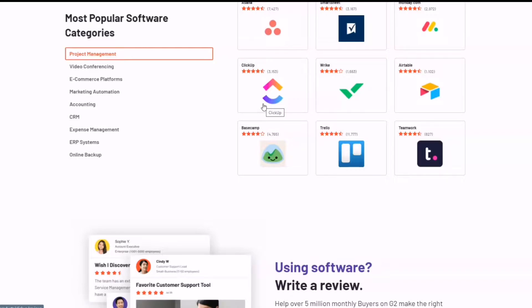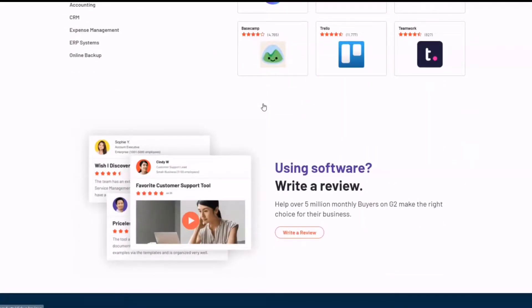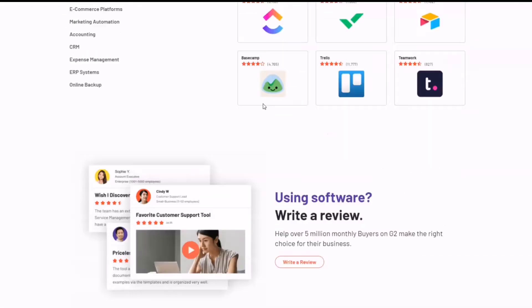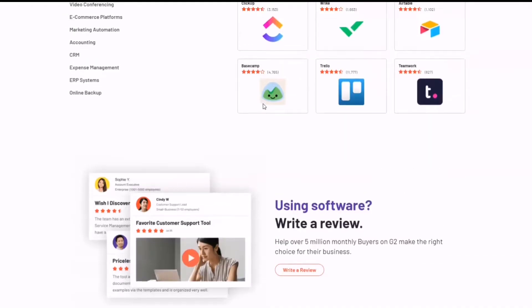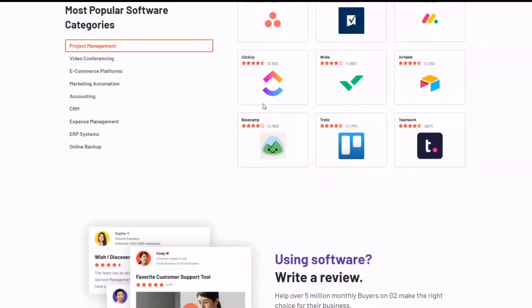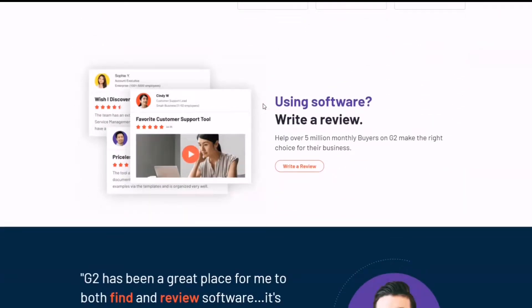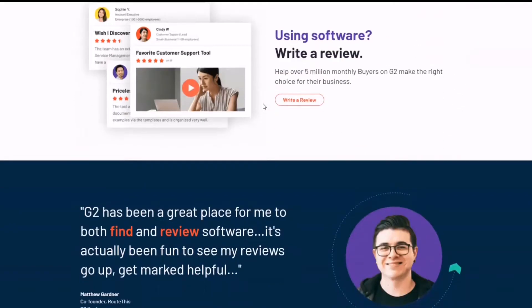For G2 you don't necessarily have to record yourself reviewing a software and app and upload the video. You just have to type it in and post it. But there's more secrets to make it really work for you. So keep watching.